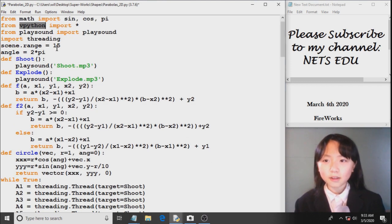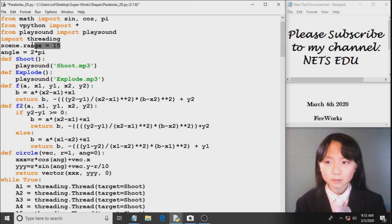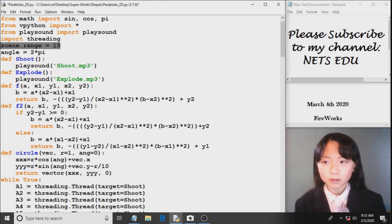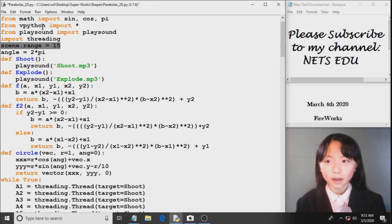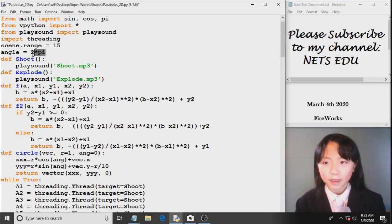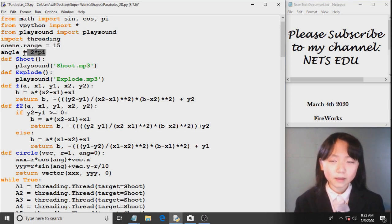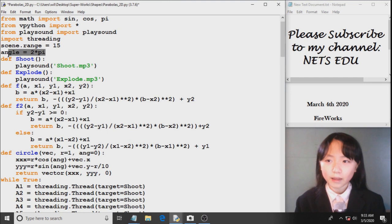Scene dot range equals 15. So here I am choosing the size of our scene from vpython. Here define angle equals 2 times pi. We will use this later on.